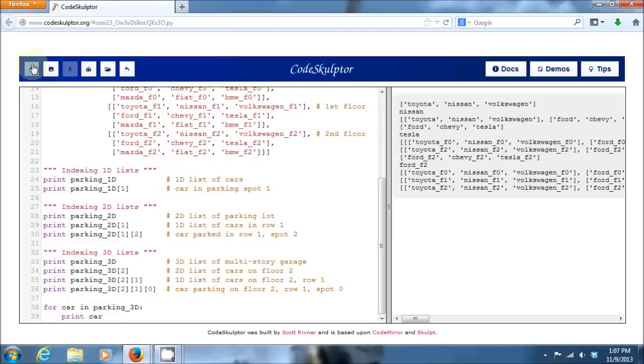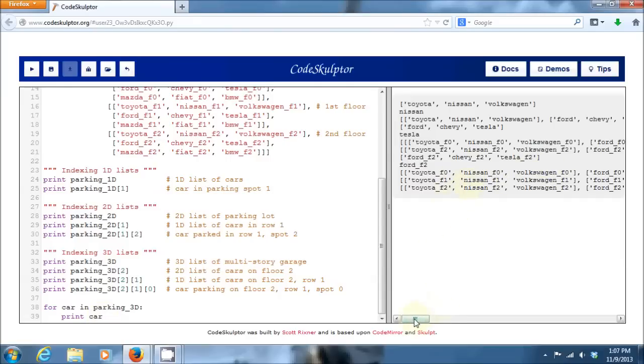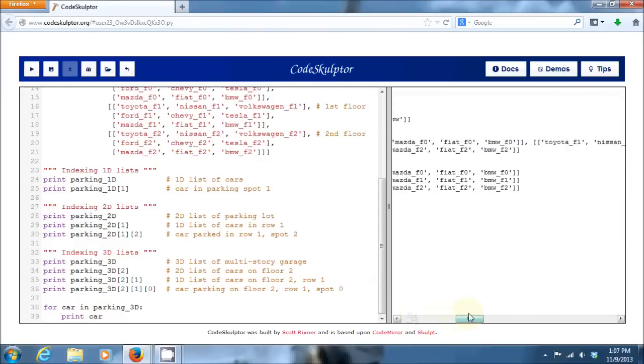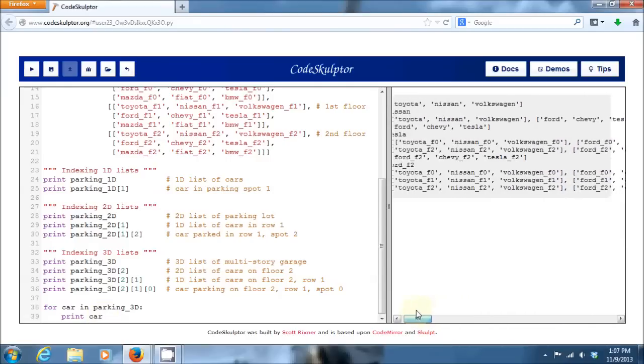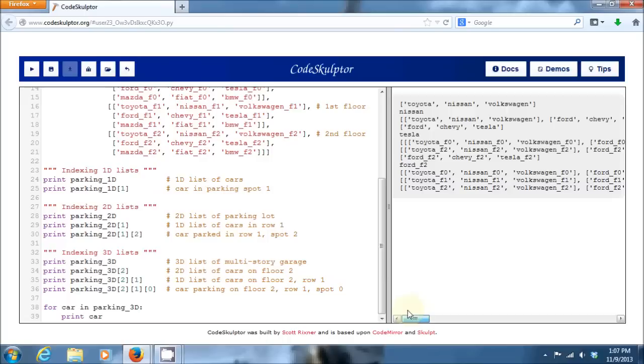No, it doesn't. What it's done is it's iterated through the top dimension of that list. So, it's basically returned to me three different lists, one for each of the floors in that garage. But now, rather than getting back individual cars, I've just gotten back three two-dimensional lists of floors.